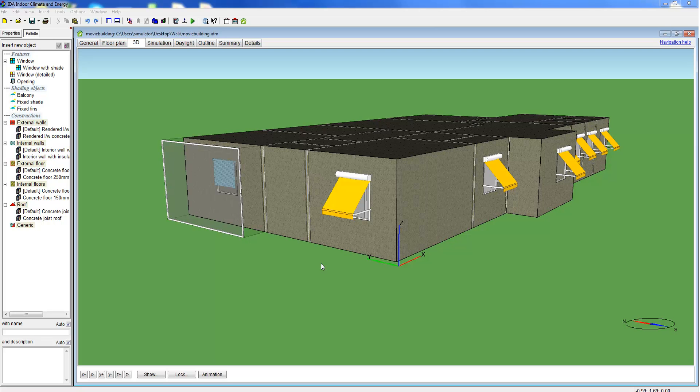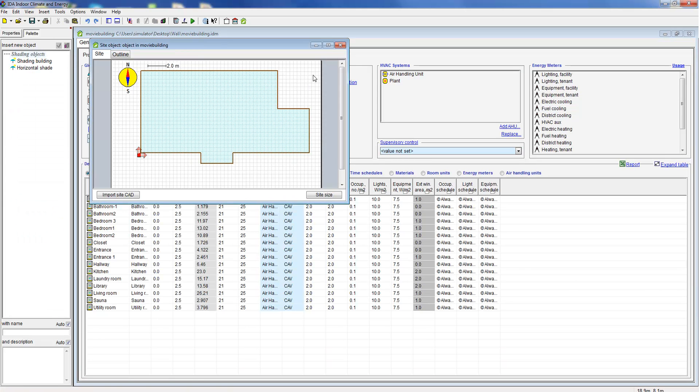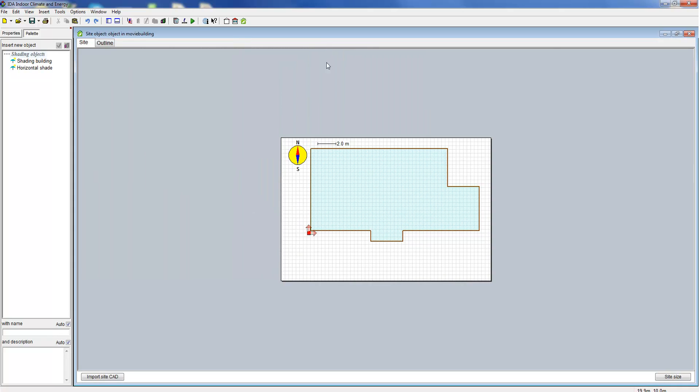Finally, we want to talk about site shading. When performing a window simulation, the shading from the surrounding can be very important.